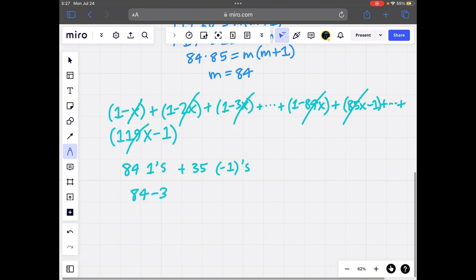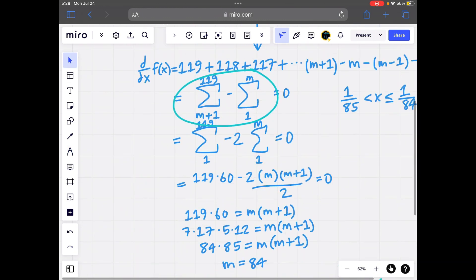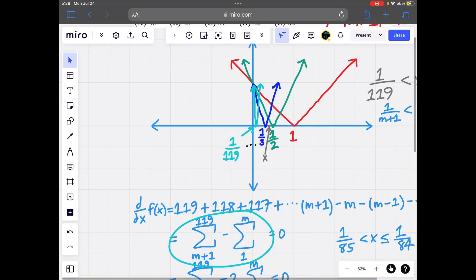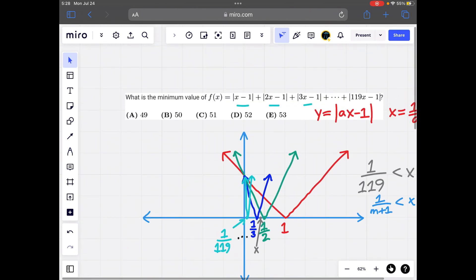We're left with 84 ones from the first group and 35 negative ones from the second group (terms 85 through 119). So we compute 84 minus 35, which equals 49. That is the minimum value of f(x). Looking at the answer choices, 49 is indeed answer choice A.